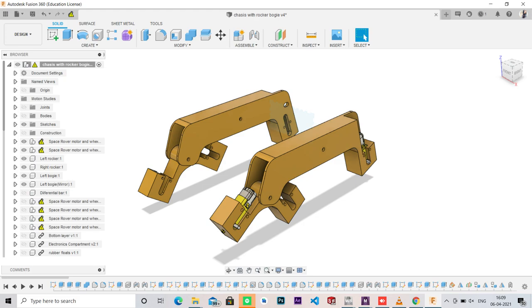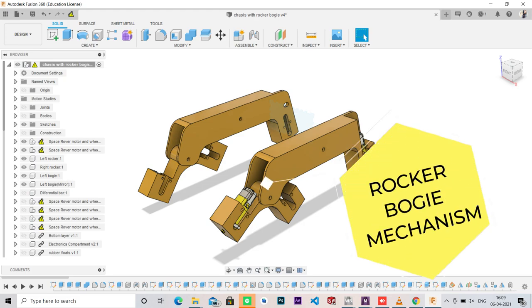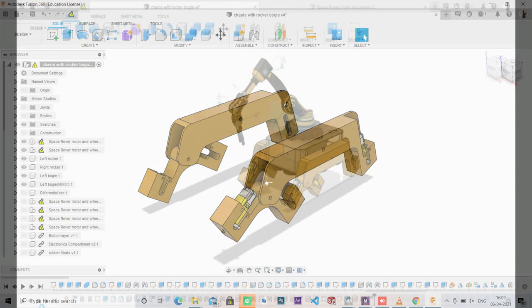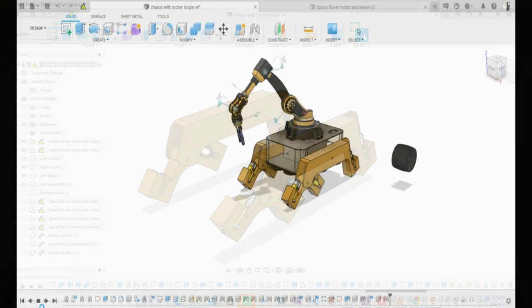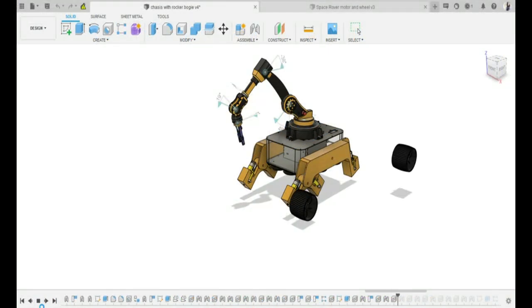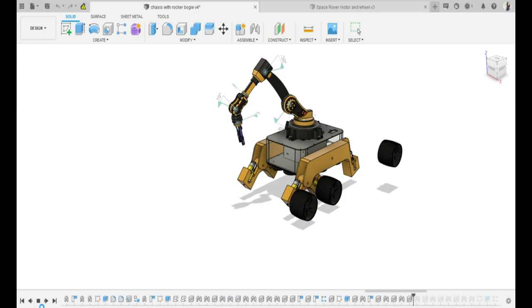The rover uses rocker bogey mechanism. Rocker bogey has a rocker and a bogey. The rocker is connected to the rear wheel and the middle wheel and the front wheel are connected by the bogey.